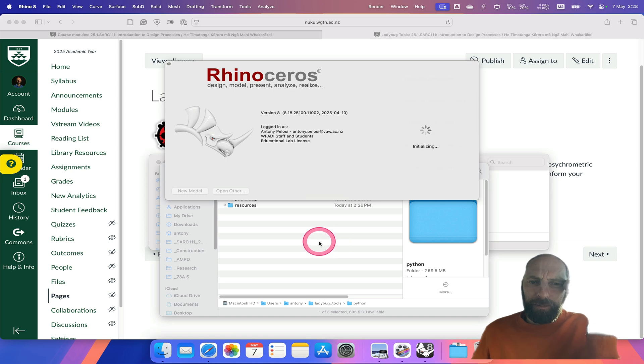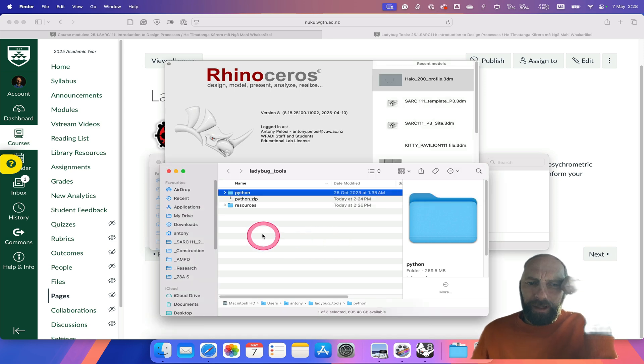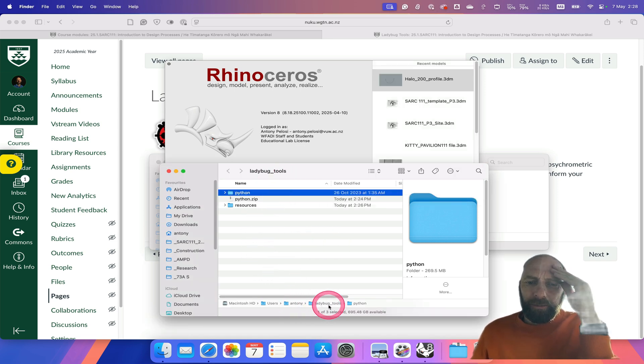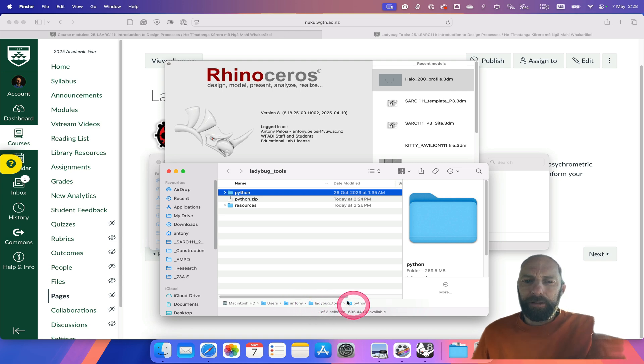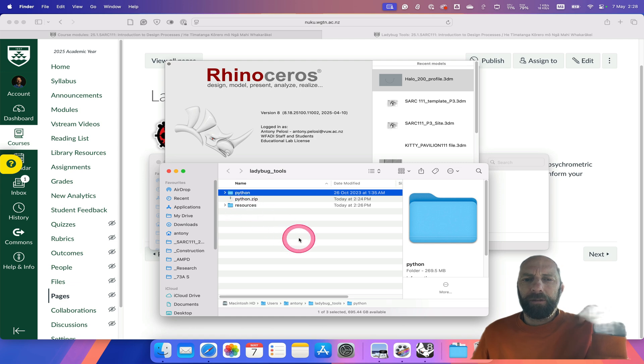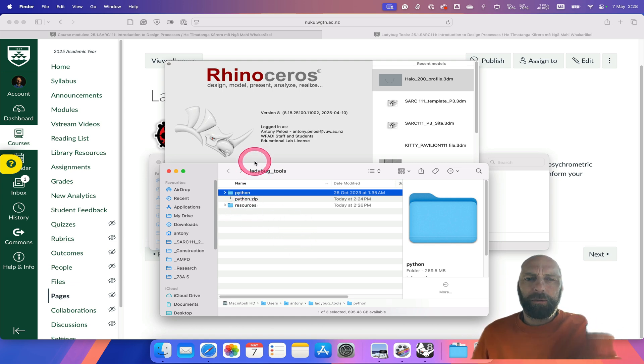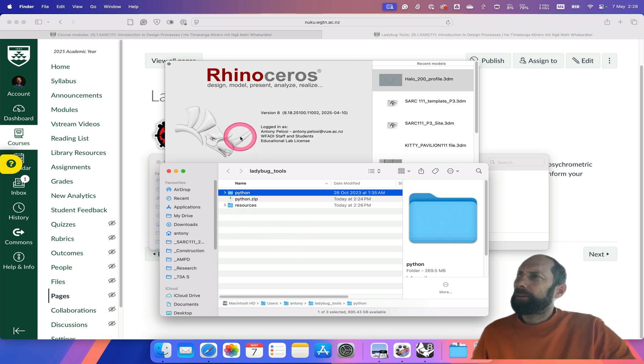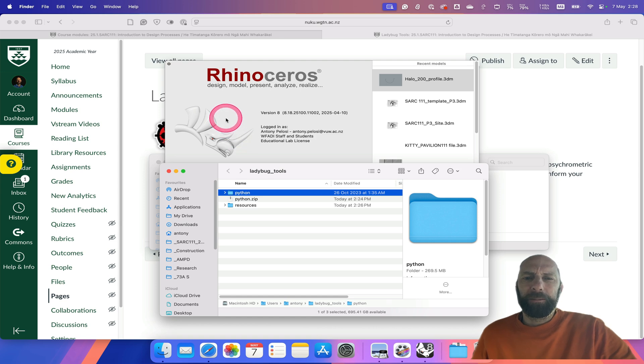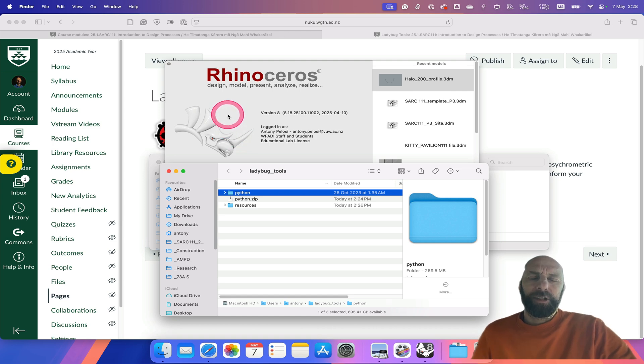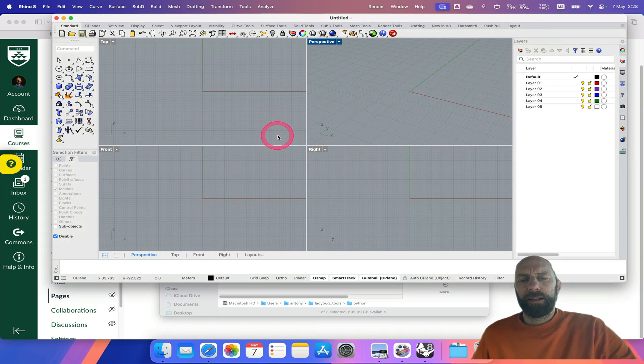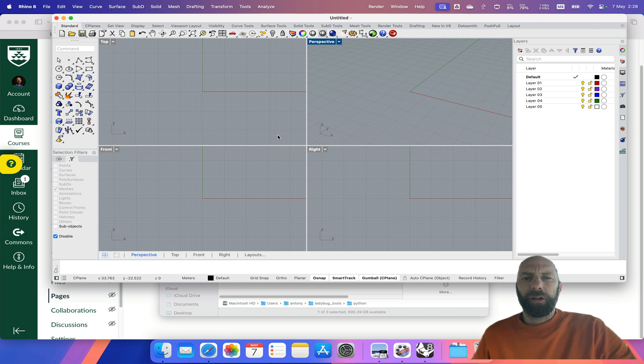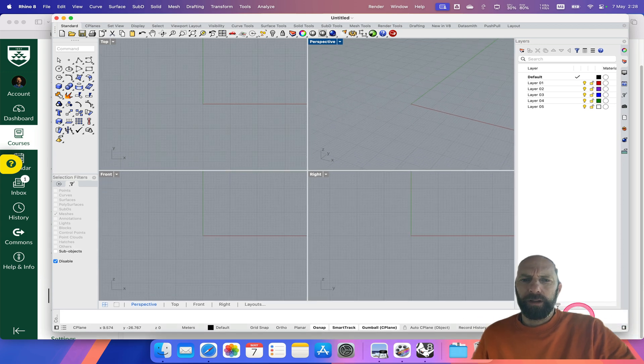While it's opening, it's created some folders on your computer. Under my username, it's created a folder called Ladybug Tools, then installed Python and some other resources. It's installed a couple of other bits of software as well that Ladybug uses to do some of the analysis. Just so you're aware, you'll be using Ladybug next trimester and next year as well. This is giving you a bit of an introduction to it.